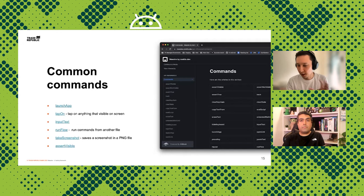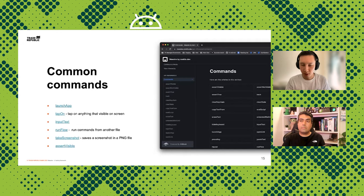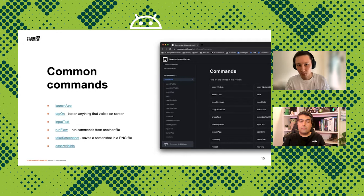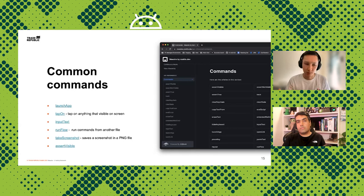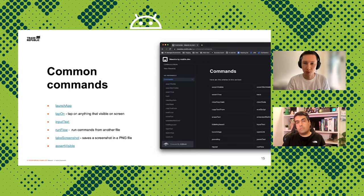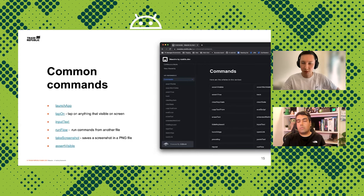There are some simple commands available in Maestro. The first one is launching the application — you can launch it by specifying the application ID. You can clear the state or not, though it's recommended to clear state because ideally each UI test should be isolated from each other. Each time you launch the application it's best to clear state — it clears the cache and deletes all the app's storage.